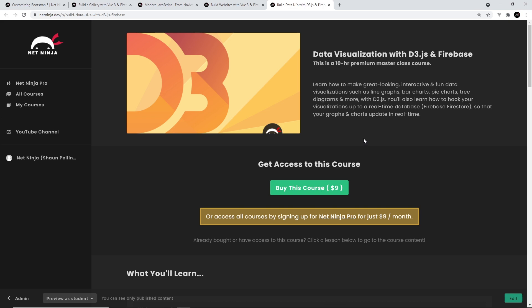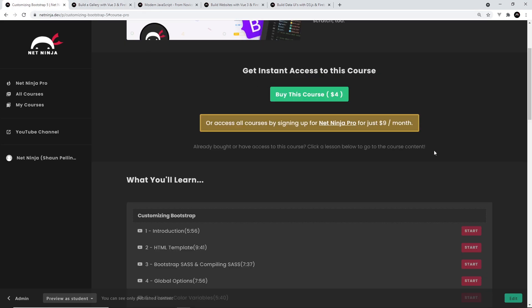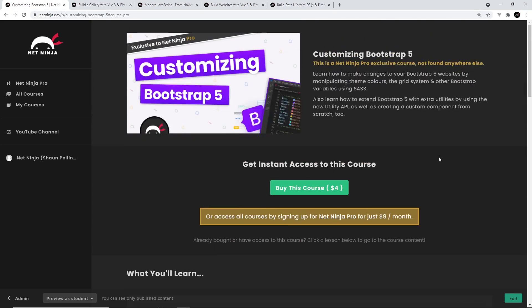I'm going to leave the link to this page down below. I hope you enjoy the course, and I'm going to see you soon with another series on this channel.